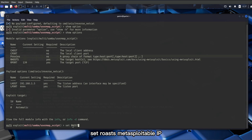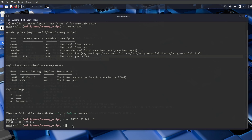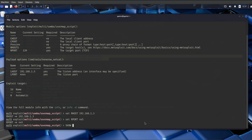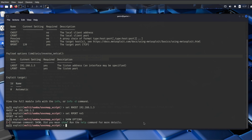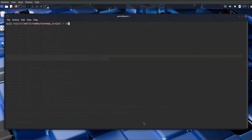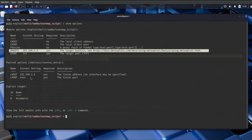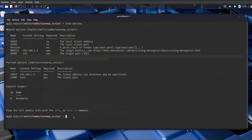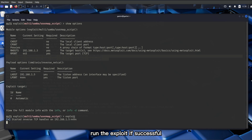Select the appropriate exploit module and set the required parameters: set RHOSTS [Metasploitable IP], set RPORT 445. Metasploit automatically sets the listening port. Run the exploit — if successful, we will have a session created.